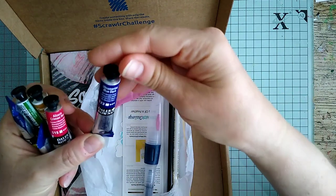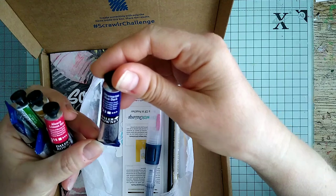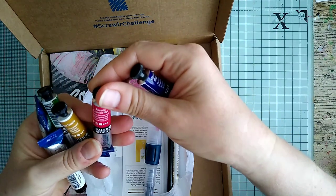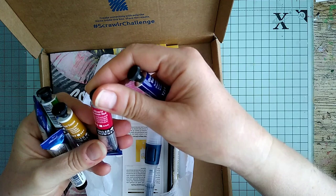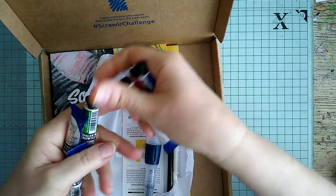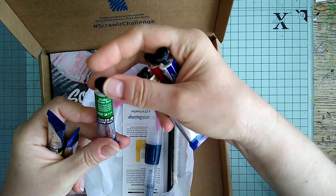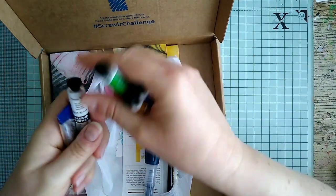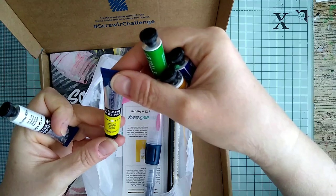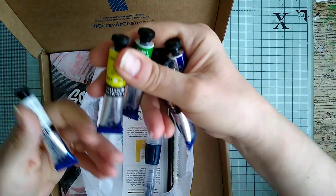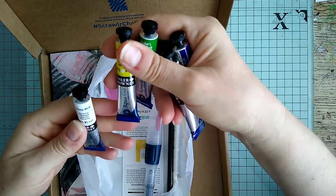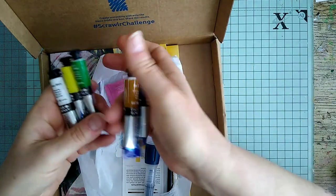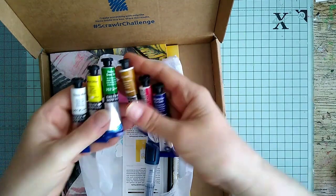So what have we got? For a start, we seem to have some Daler-Rowney Aquafine watercolour. We've got ultramarine blue, alizarin crimson hue, raw sienna, Hooker's green dark, lemon yellow. Those are all the Aquafine, and so is this one - it's chinese white. So we've got six little tubes of Daler-Rowney watercolour.